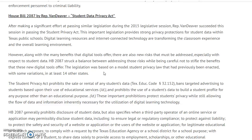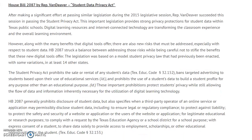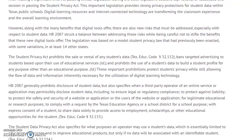What they wanted to do in this law was strike a balance between addressing risk with new types of technology and student data, but at the same time realize the benefits that these digital tools offer. I invite you to read this for yourself — I am just highlighting some key points.